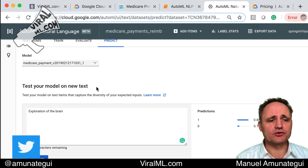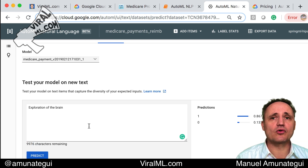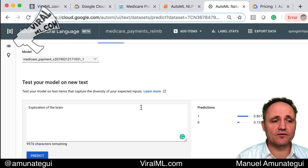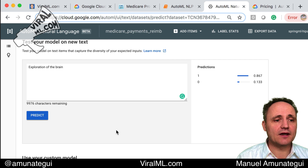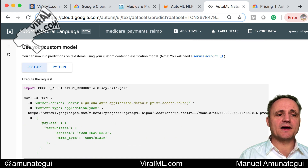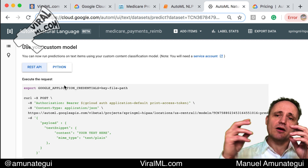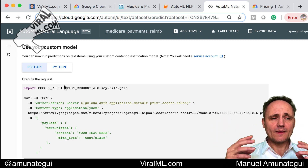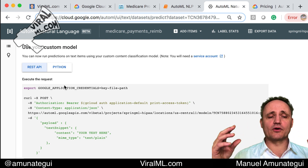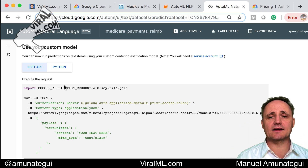This tool is great for those who can't code or just want to see how it works. But they also give you the hooks you need to create it as a REST API or extend it in Python, so you can add this type of text modeling tool inside your workflow or modeling flow.